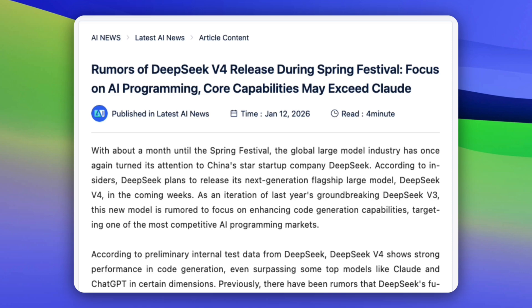Third, and this is the headline: coding-first performance. Internal tests reportedly show version 4 outperforming Claude and ChatGPT in certain coding dimensions — especially long code generation, multi-file reasoning, and maintaining structure over time. If that is true, the implications are big. Because an open, cost-efficient, coding-first model changes who can build serious software with AI.